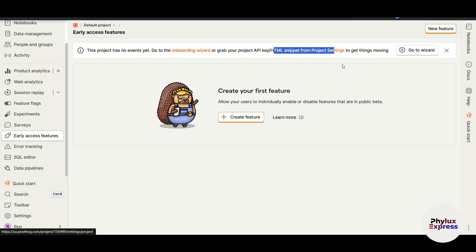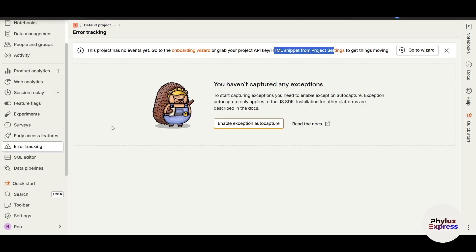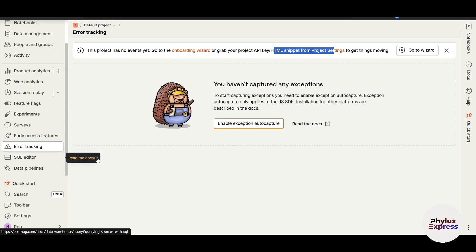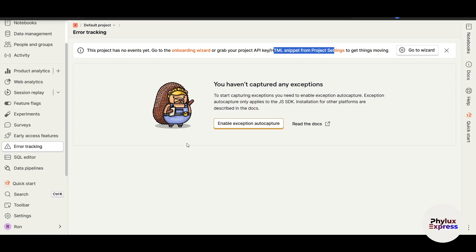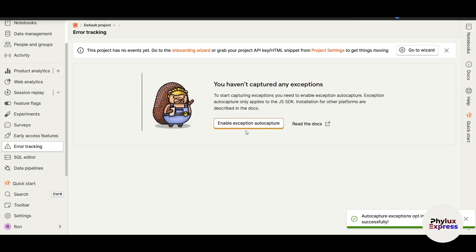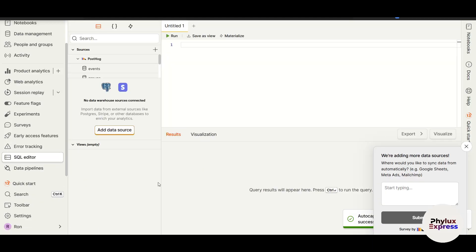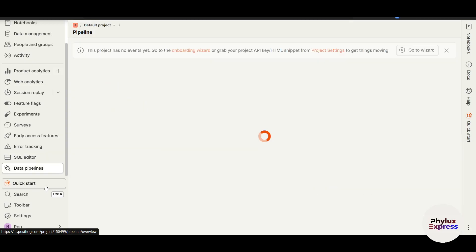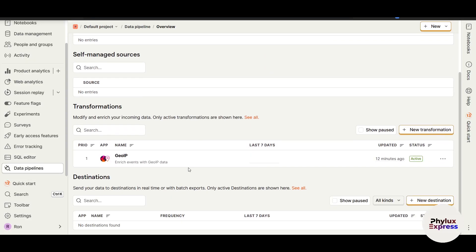Error Tracking is really useful — any errors occurring on your website will show up here. To start capturing exceptions you need to enable 'Exceptions Auto Capture', so make sure that is turned on. There is also a SQL editor where you can write queries once your data is connected. The Data Pipeline section is where all your integrated data will appear.